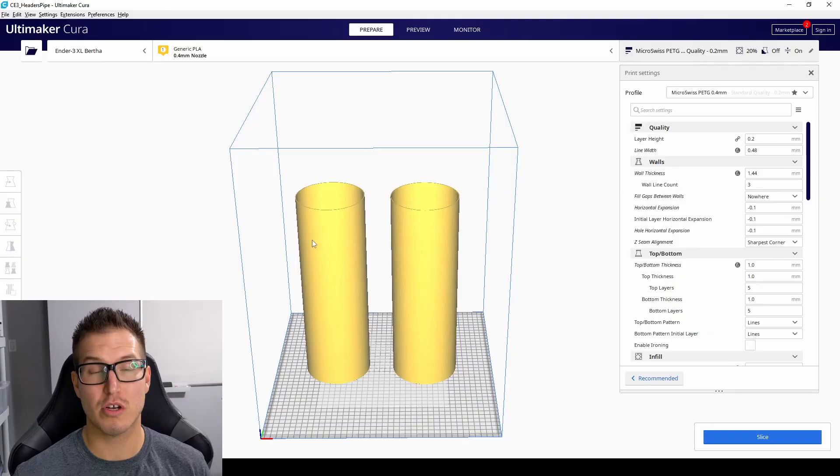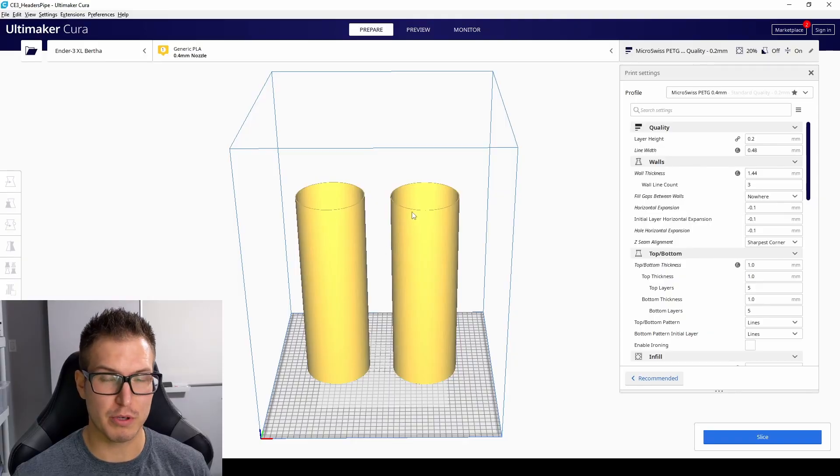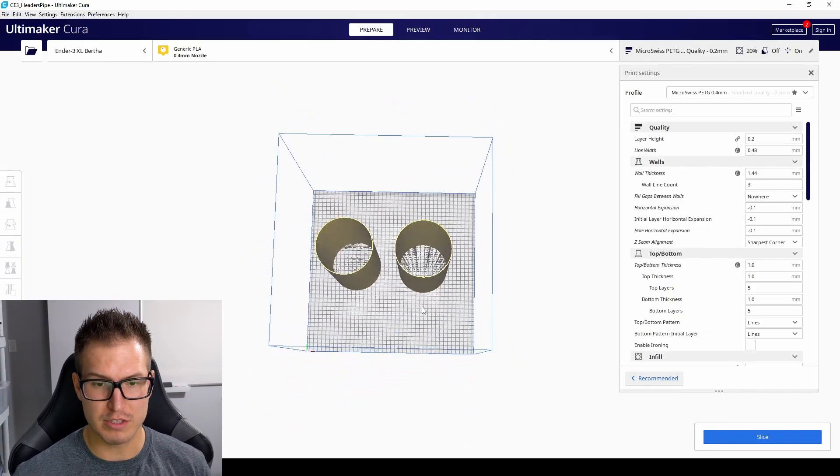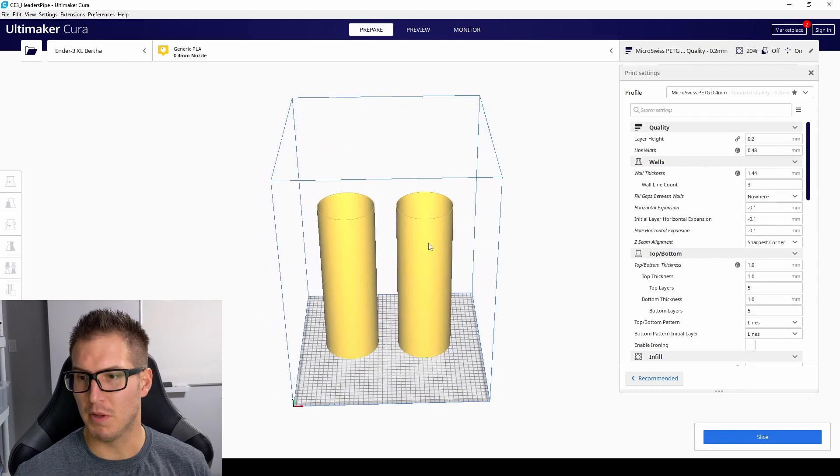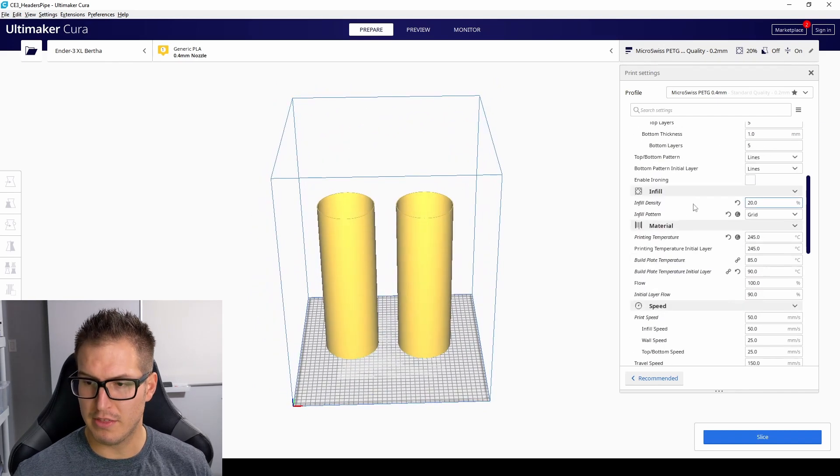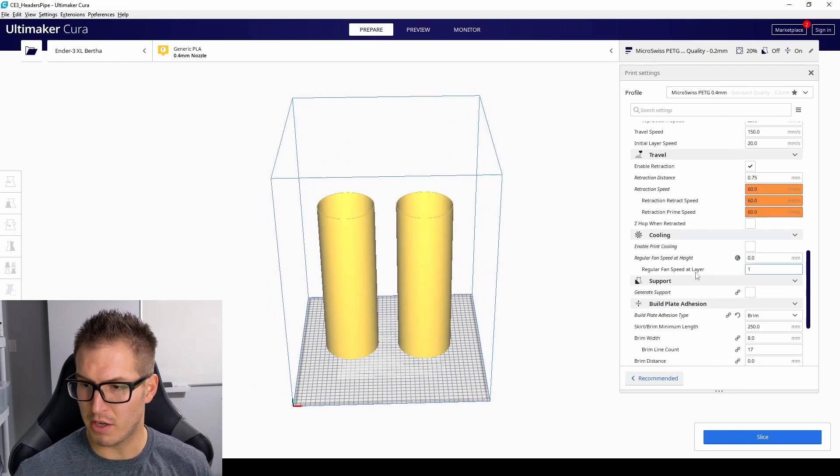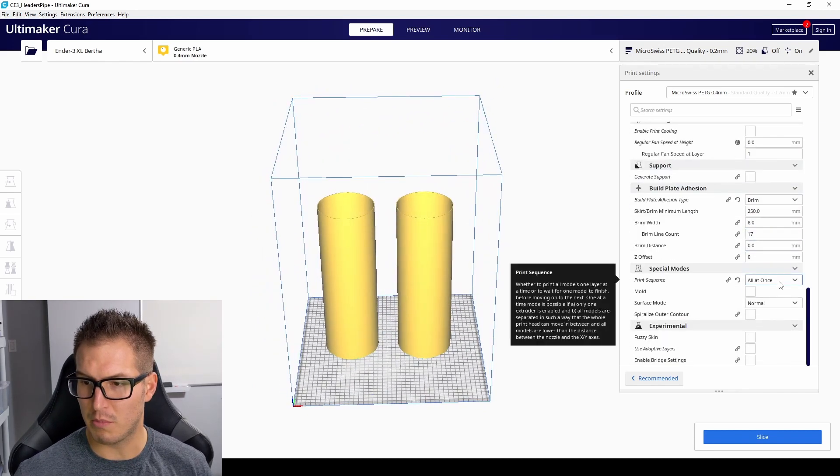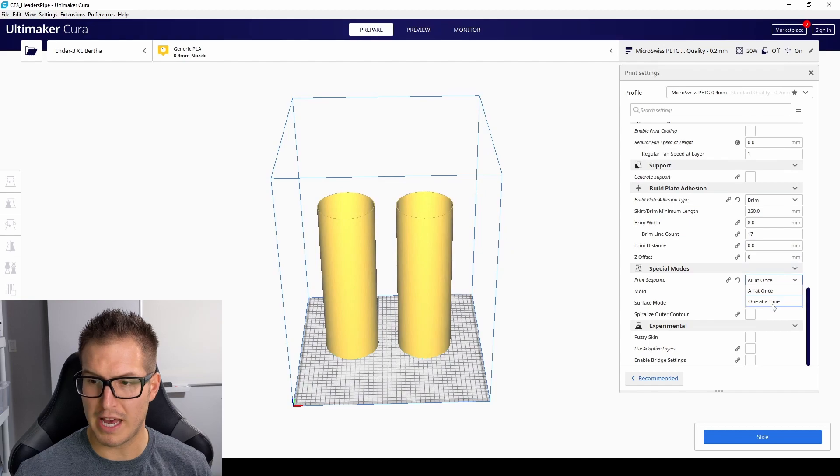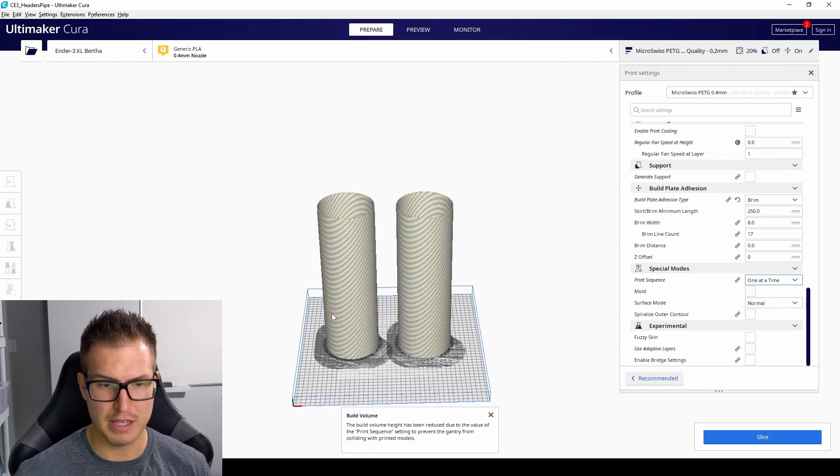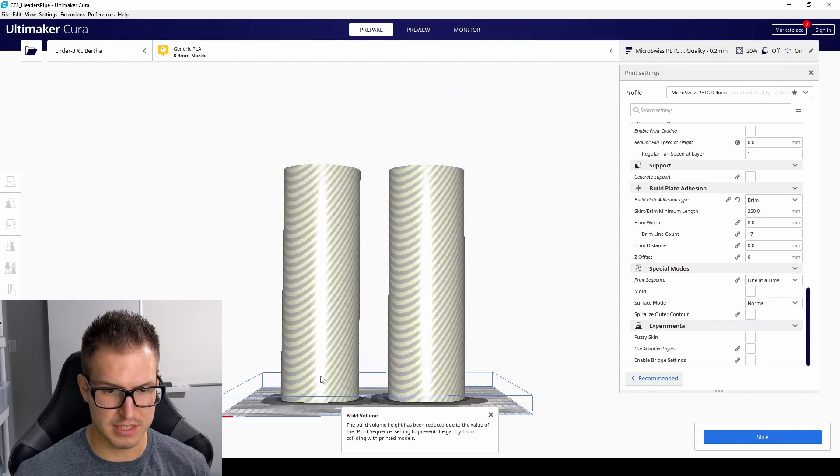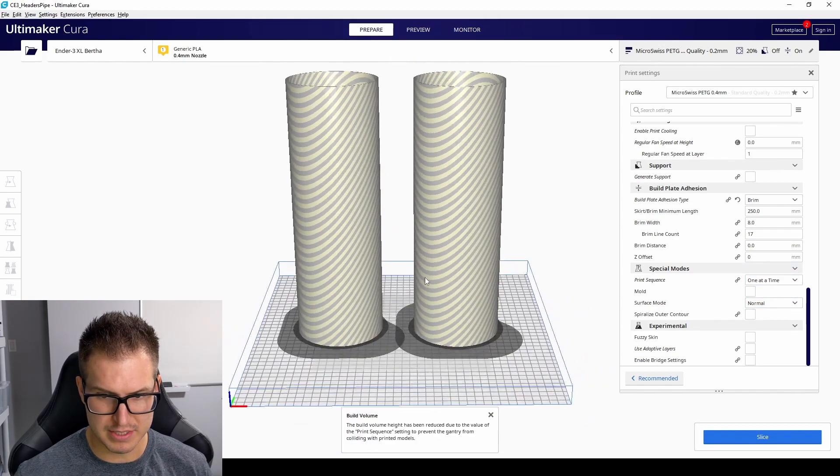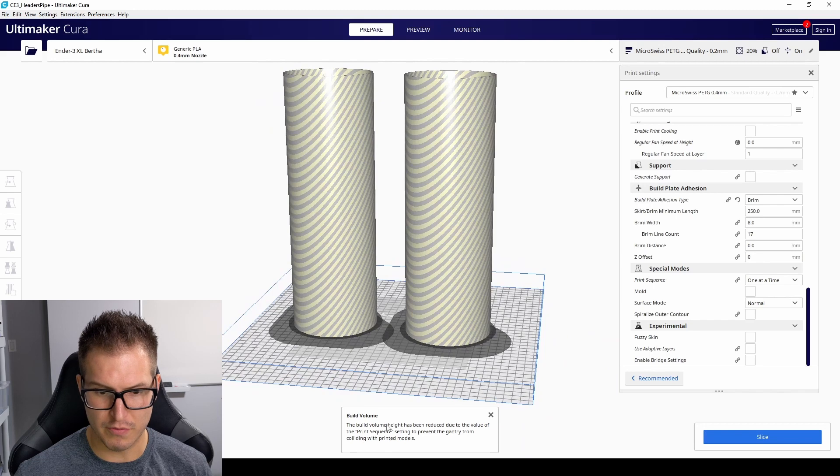You're going to want to open up all the tall objects you want to print inside Cura and just place them on the build plate, and then go down on the right here and go from all at once to print one at a time. Now what you're going to see is it's grayed out here, and it says that the build volume won't work.